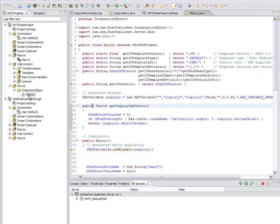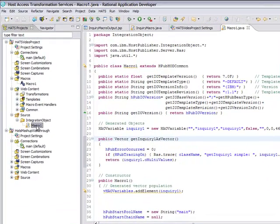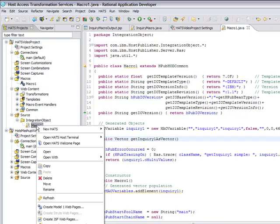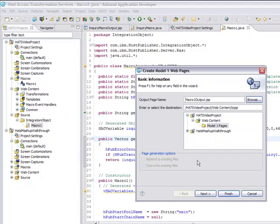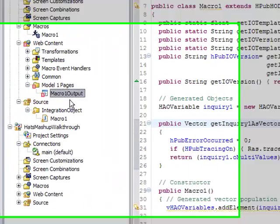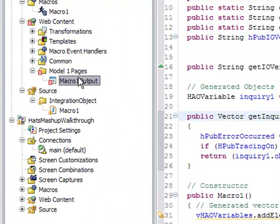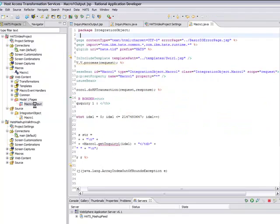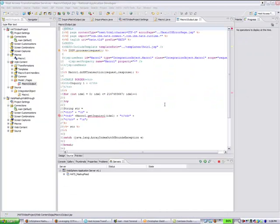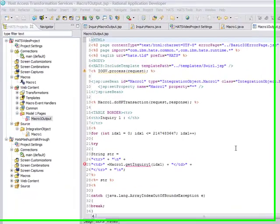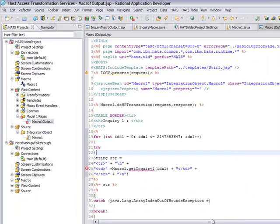So now we want to create a Model 1 web page from our integration object. We'll right-click on the integration object in the navigation on the left and go down to Create Model 1 Web Pages. We'll choose Default Name and just click Finish. And you'll see under Web Content, Model 1 Web Pages, we have our new JSP Page Macro 1 Output. Now we see our JSP source code from opening the Model 1 Web Pages, and what you're going to want to do is replace this code with code of your own that's based on the JSP page that we provide.